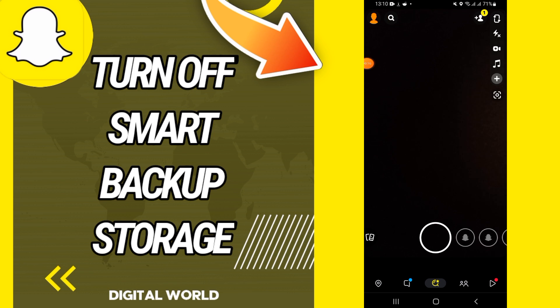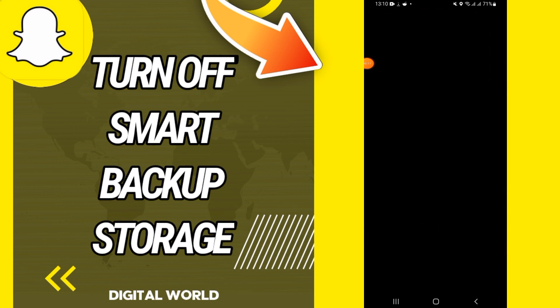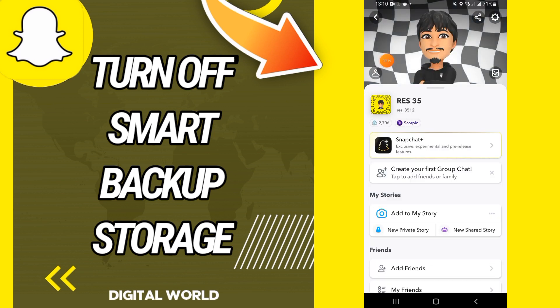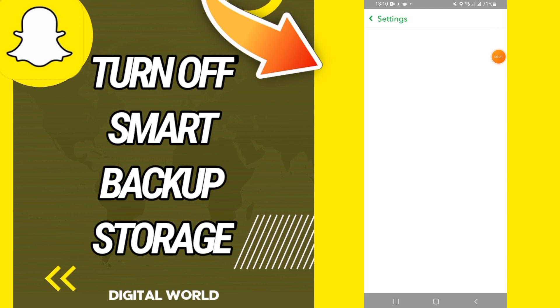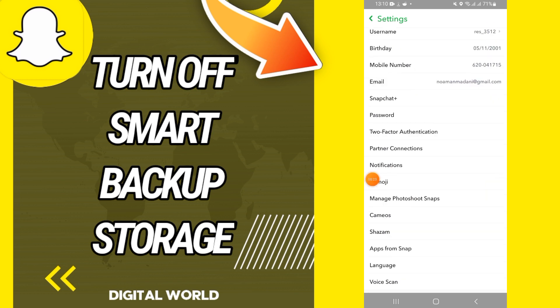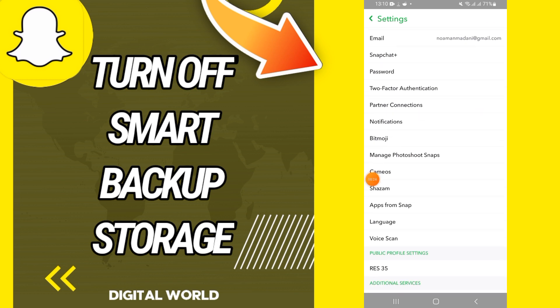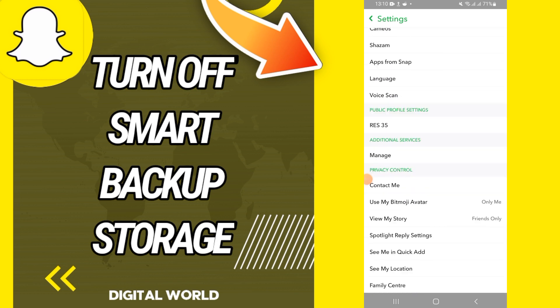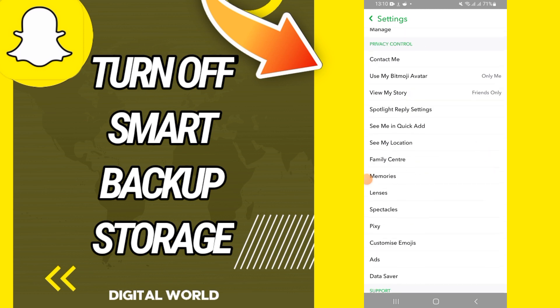Go directly to your profile, then tap on Settings, and in Settings go directly to Memories.